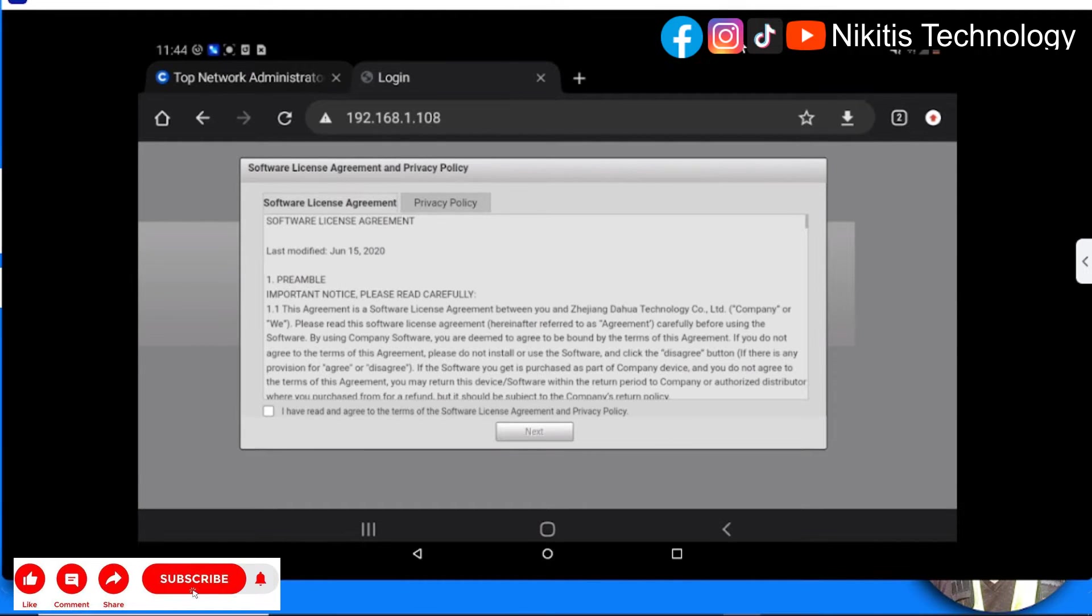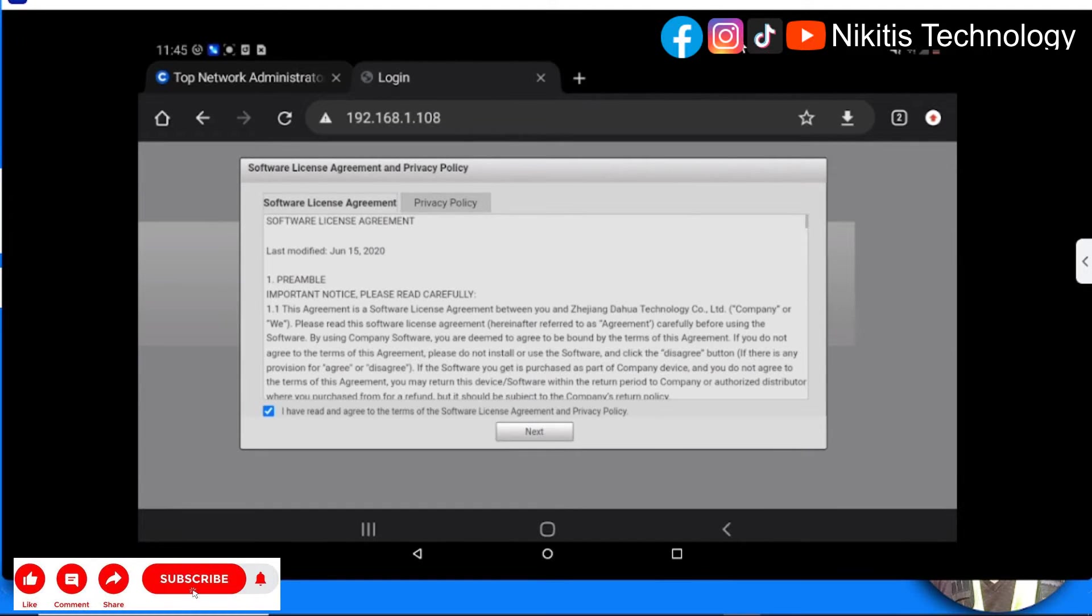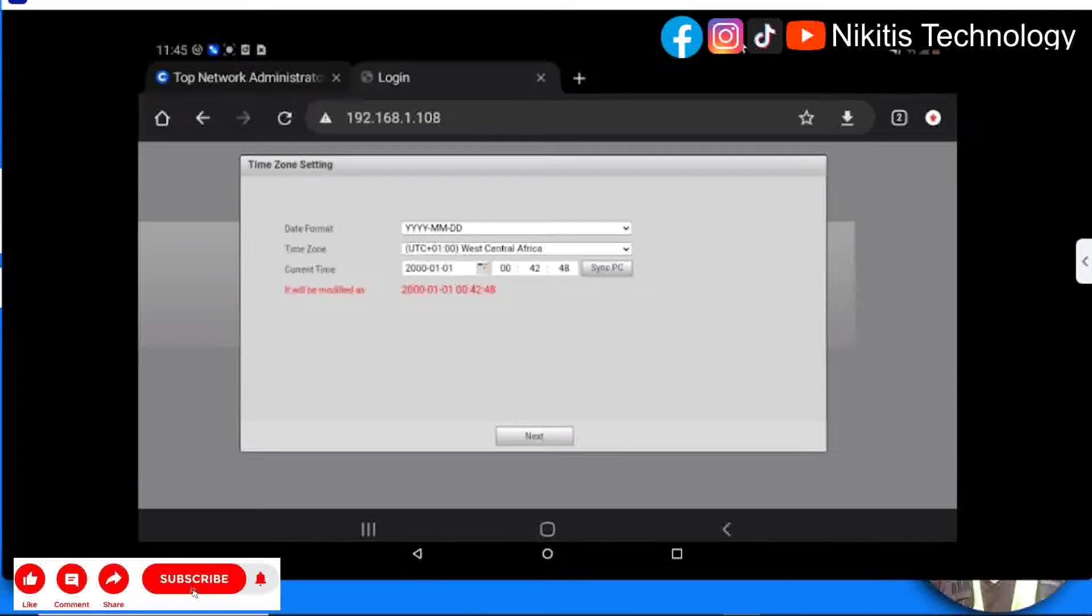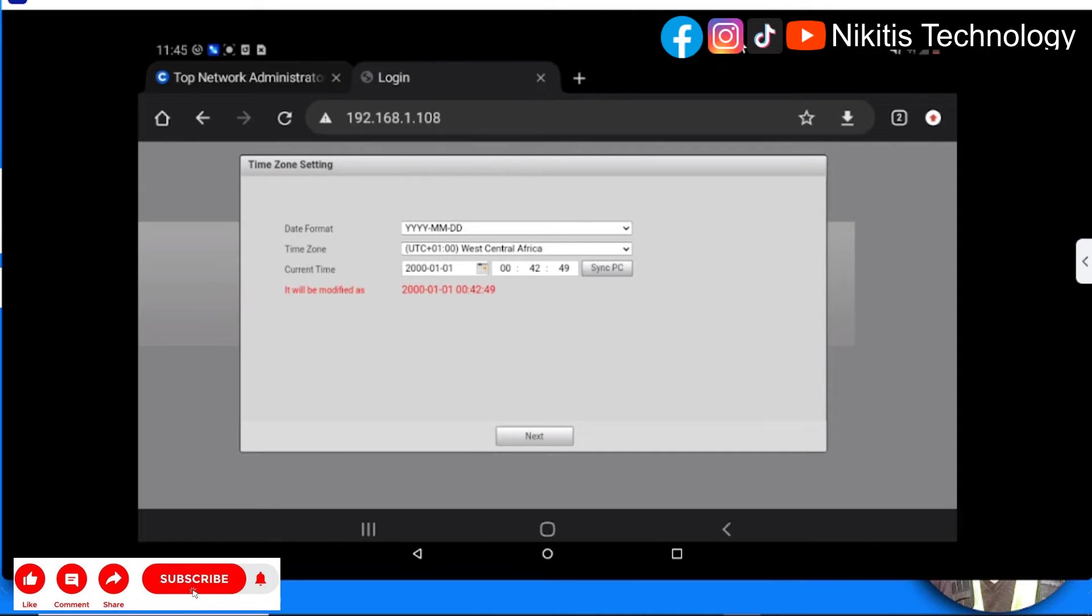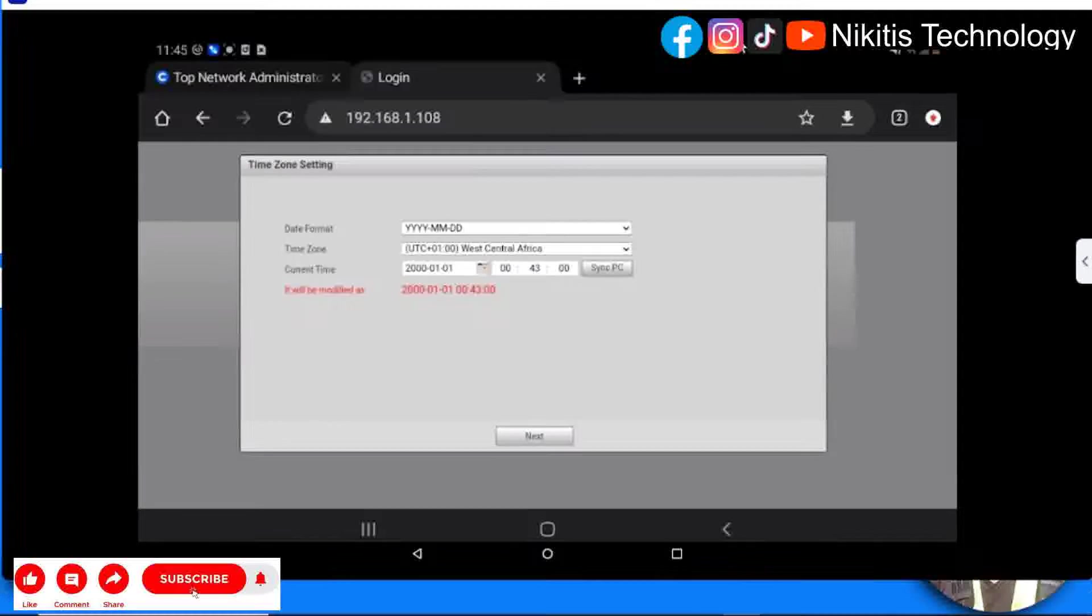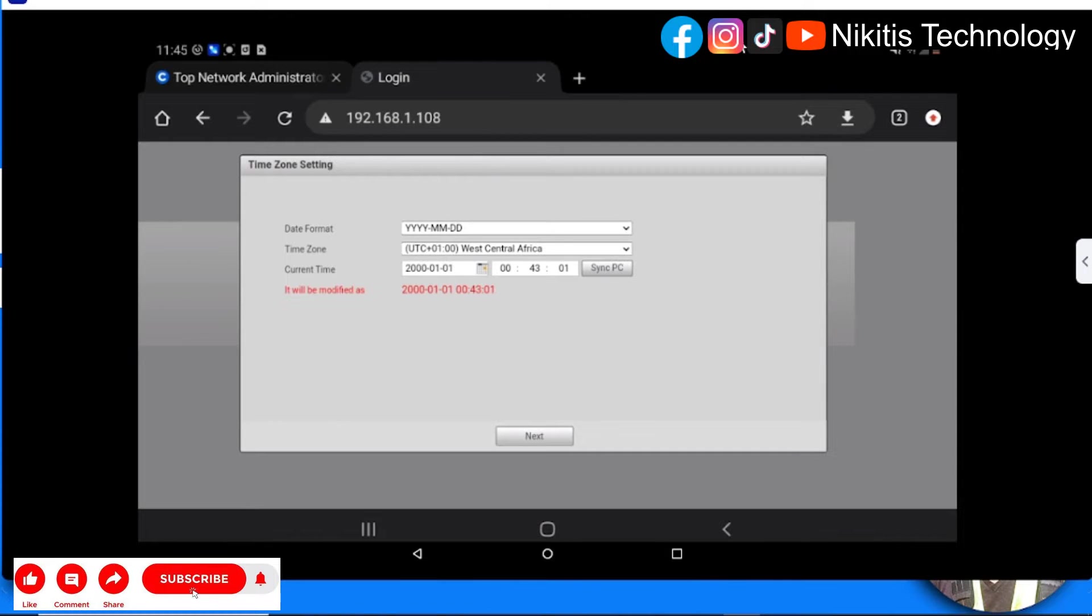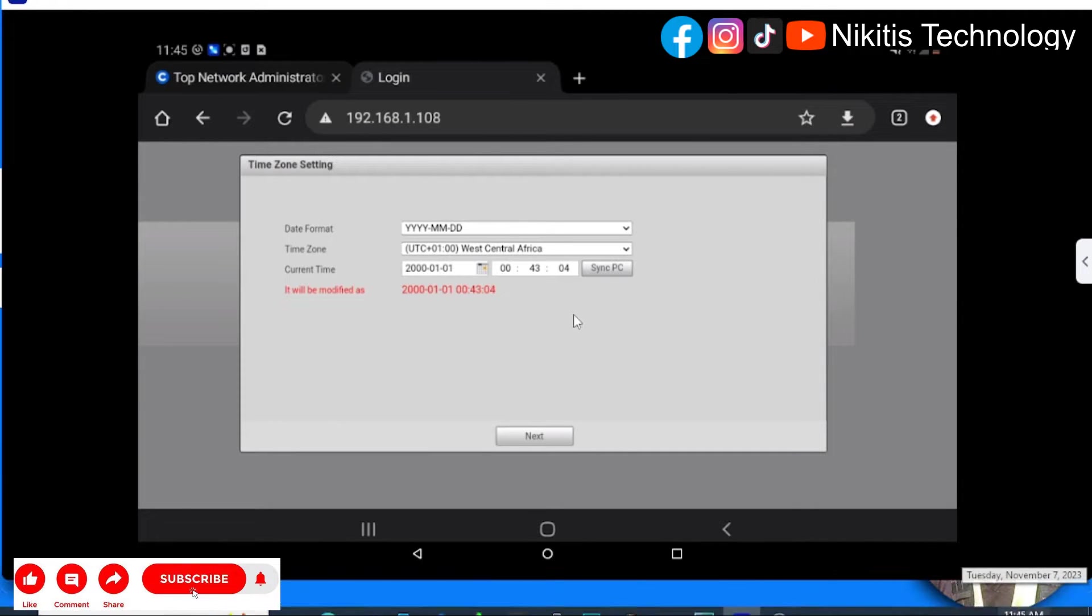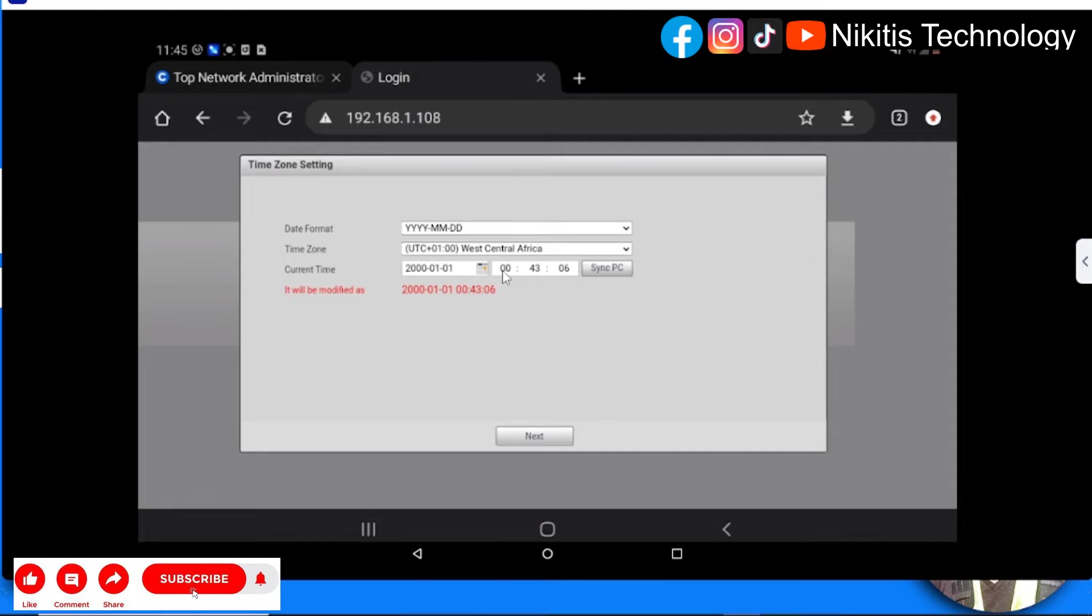Software license agreement - we agree, just check that. Next. Here you can choose your time zone settings. I'm in Africa, so I'm going to use West Central Africa UTC+1. My time is correct now, 11:45, so I'm going to set this to 11:45.